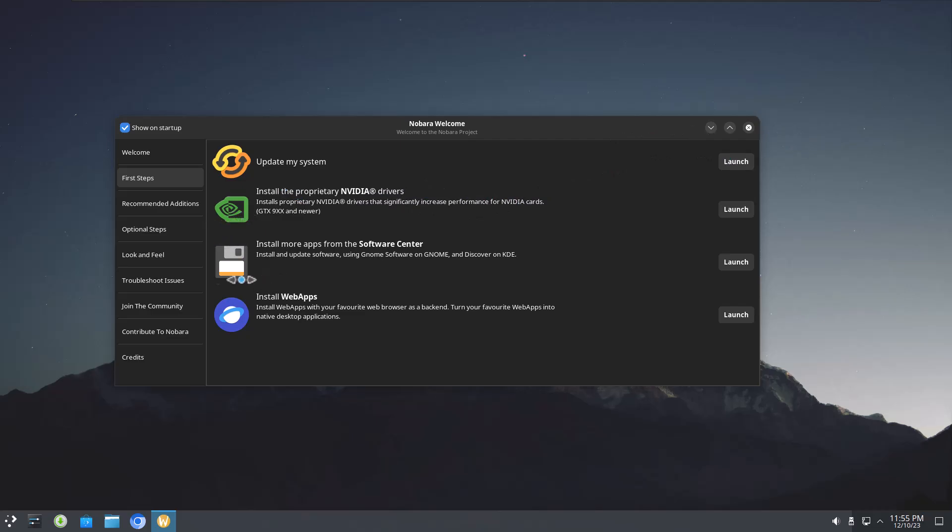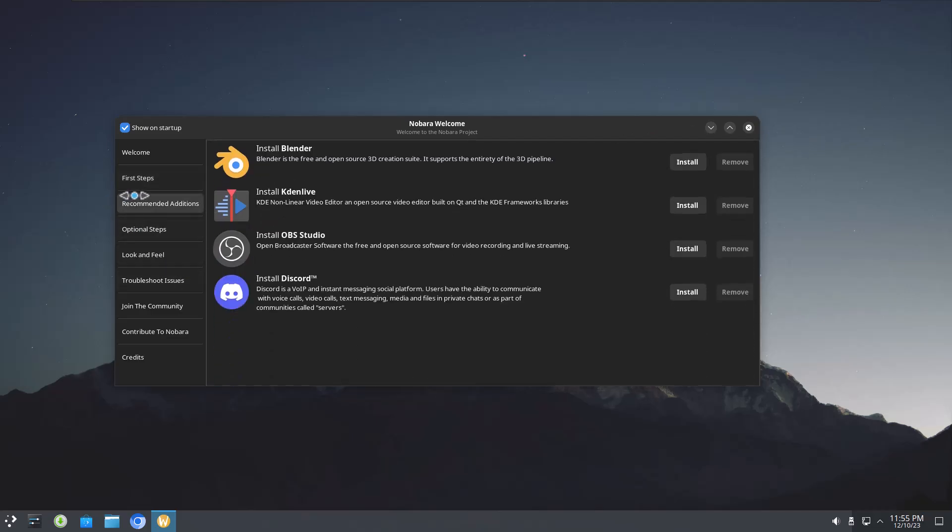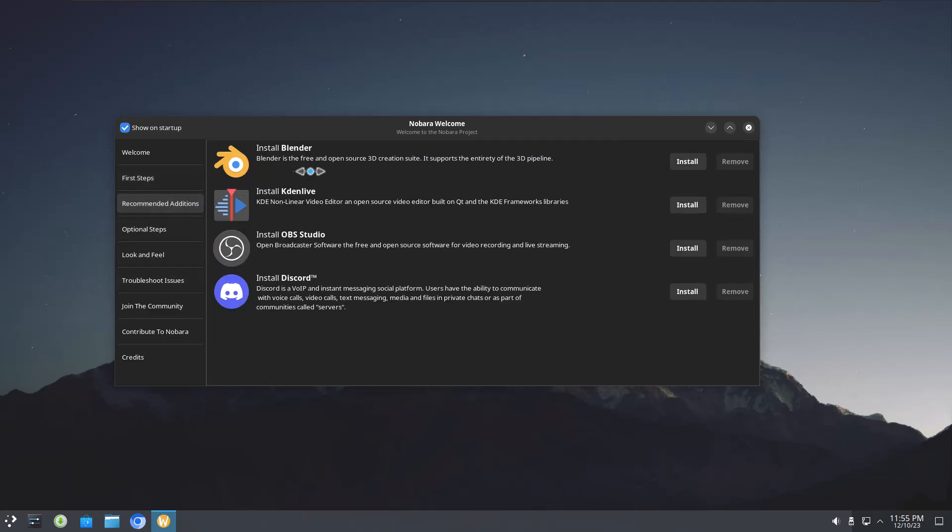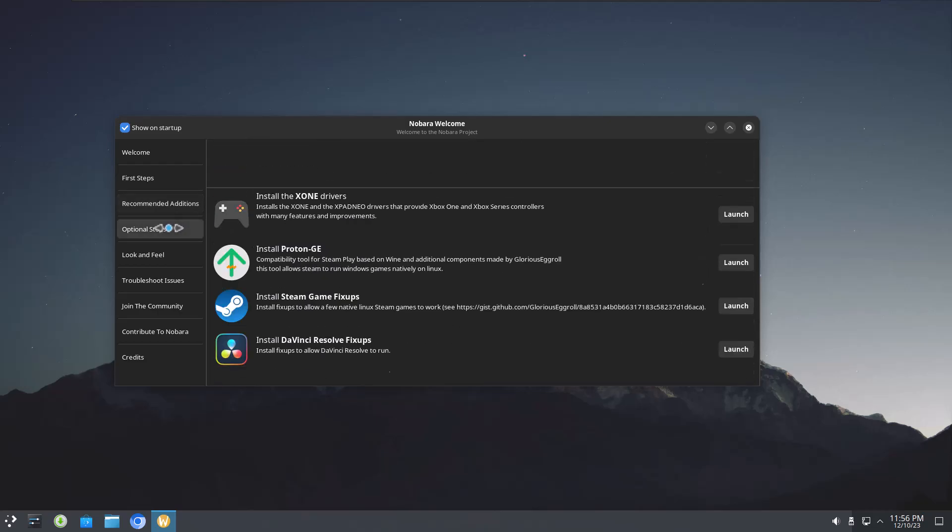And then web apps, just links to websites basically. But these versions of the software here that say Kdenlive, there's some tweaks built into these. And it's just optimized to run really well. And that's what I've seen. It just runs really well. Nobara does.